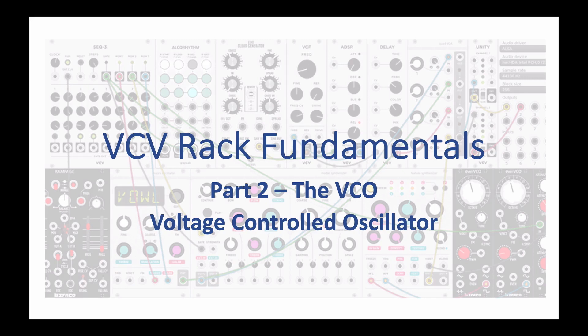Hi and welcome to part two of VCV Rack Fundamentals. This time it's the VCO, the Voltage Controlled Oscillator. That's the voice of our synth.